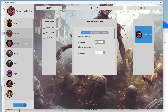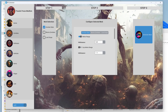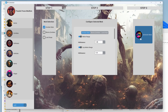Let's say we want to adjust zombie reach because zombies can hit us from what feels like a mile away. We click on melee range for all normal zombies. There's a highlight that says activate to enable zombie stats modding. The hit distance default is 1.65 — we can tweak that down to 1.45. If 1.45 is still too far, you could change it to 1.25 or even 1.0. I'll leave it at 1.45, and for cops I'll take it down to 1.55. Then I click generate mods.